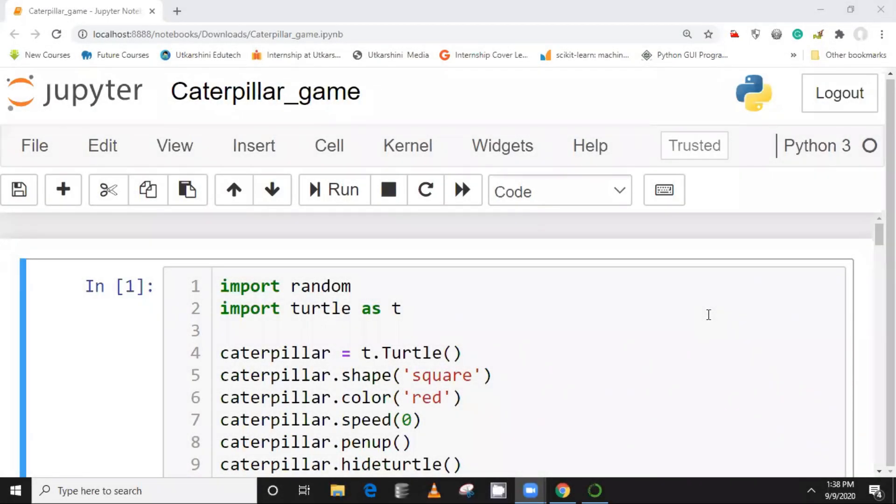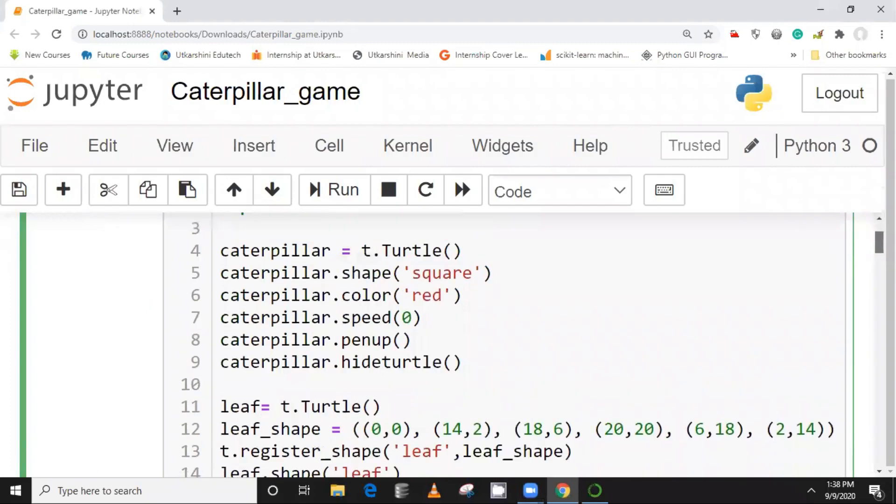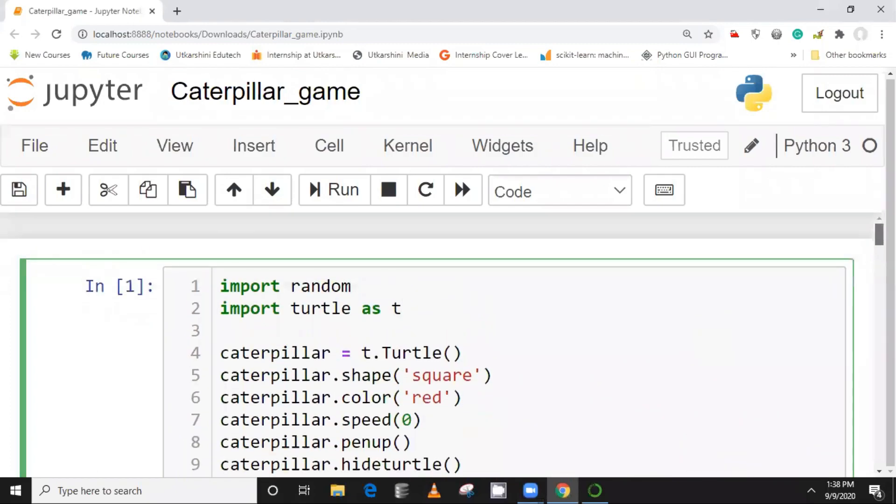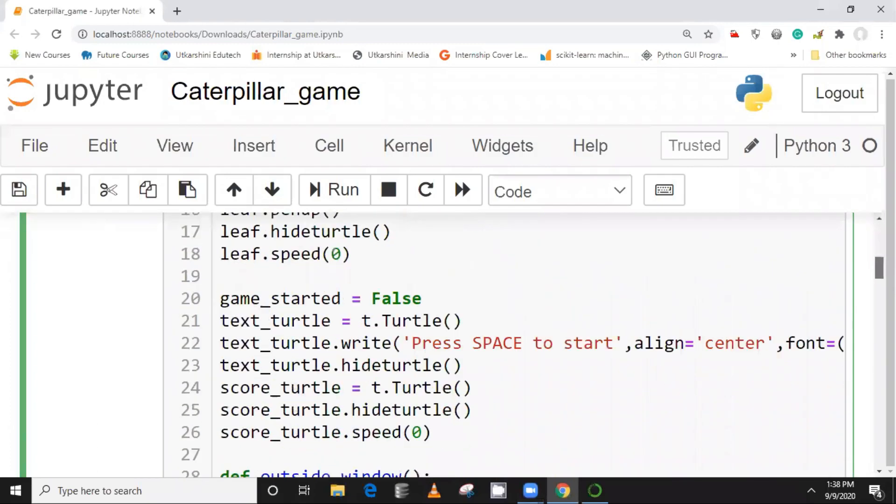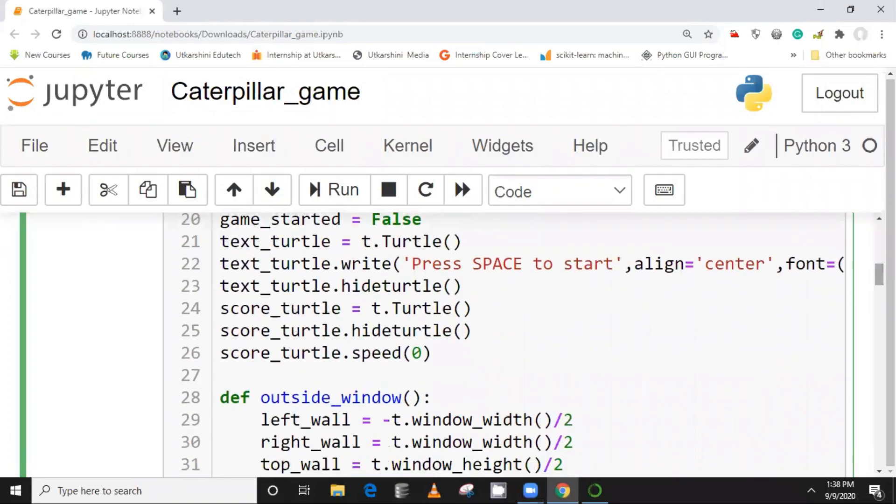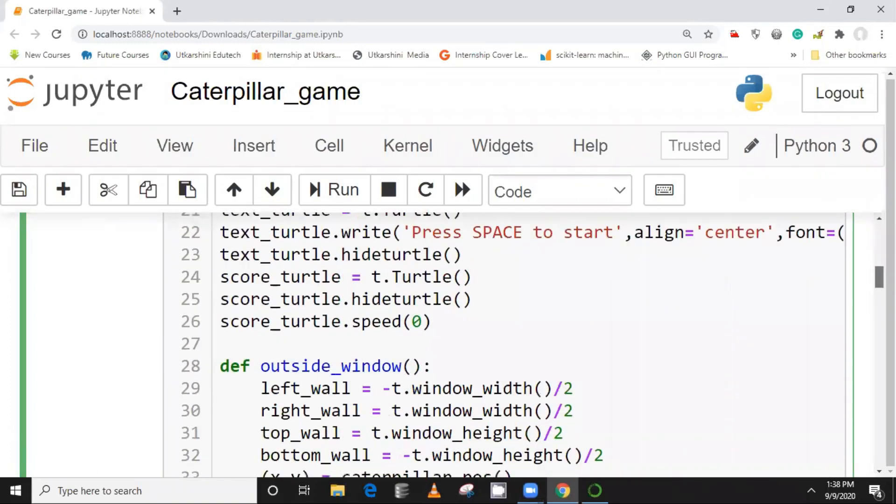Okay guys, so I hope you can see this particular screen. This is the entire thing. So the entire code that we did, everything is here.